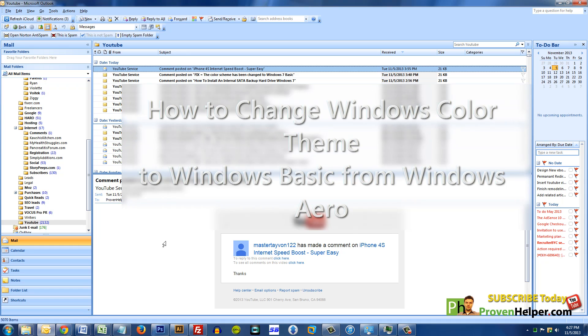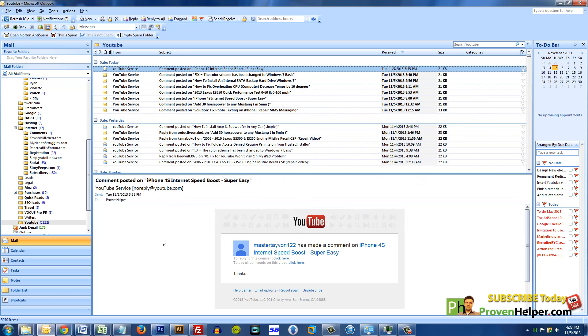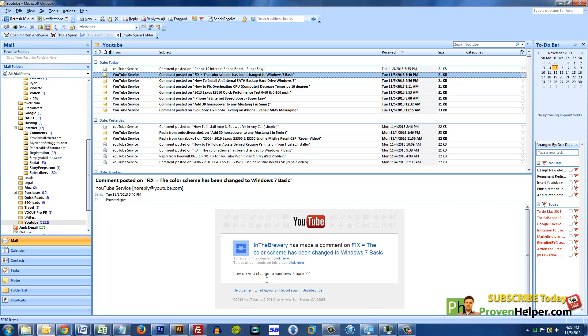Alright guys, what's up. This is my latest video and it's in response to an email from a guy called In The Brewery. His question was, how do you change to Windows 7 Basic?